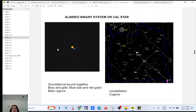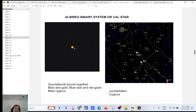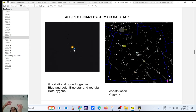Another famous example — you have a gold star and a blue star that you can see with a good pair of binoculars, also part of the constellation Cygnus at its tail. They are gravitationally bound, meaning they are glued together and orbit their center of mass. It's a beautiful sight because you have a blue star and a gold star.